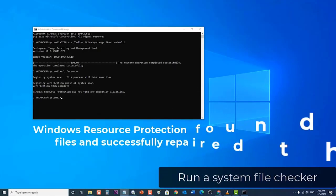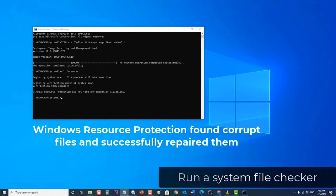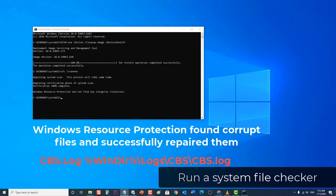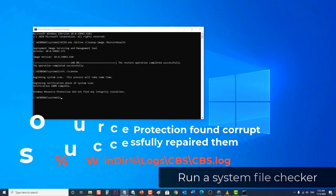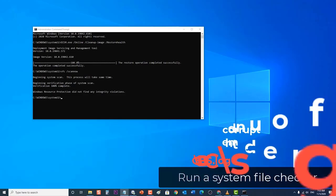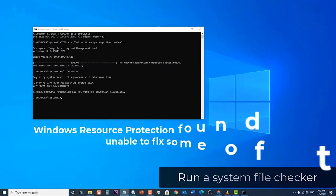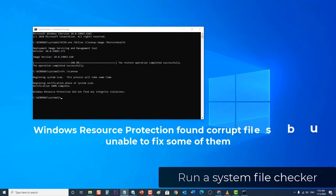Windows Resource Protection found corrupt files and successfully repaired them. Details are included. Windows Resource Protection found corrupt files but was unable to fix some of them. Details are included.